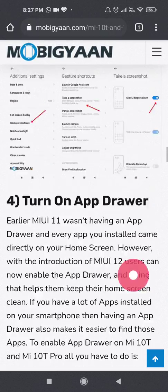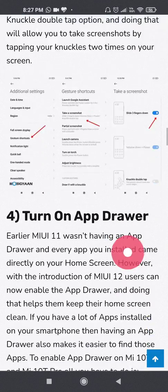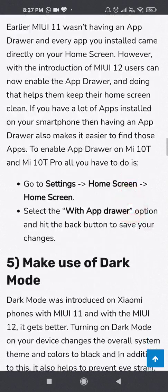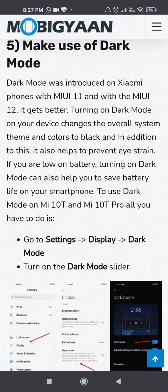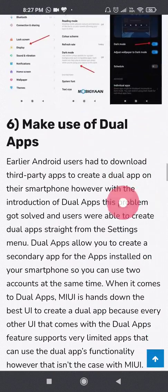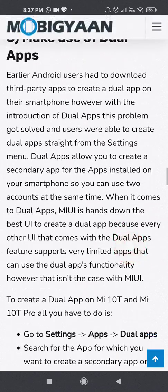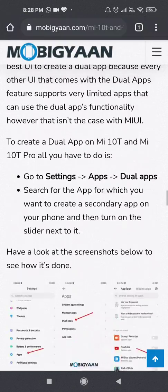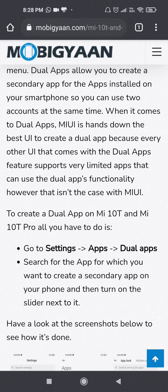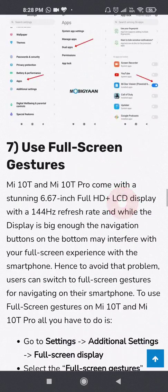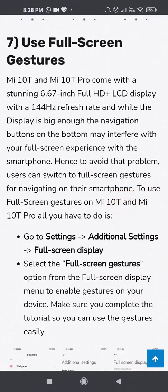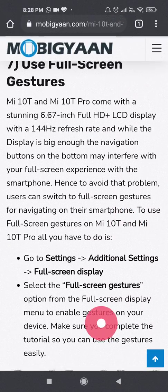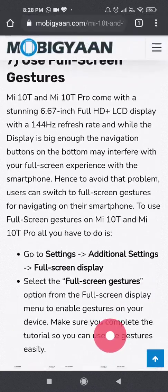In addition to that you can enable the knuckle double tap option also. I have not enabled it. I will show it sometime later. I have already shown about this dark mode. So you can also have similar apps. You can have WhatsApp installed twice with two different profiles. So this is a feature which is provided by MIUI 12.